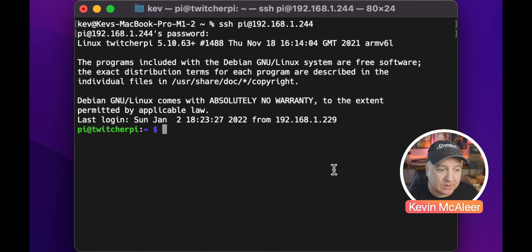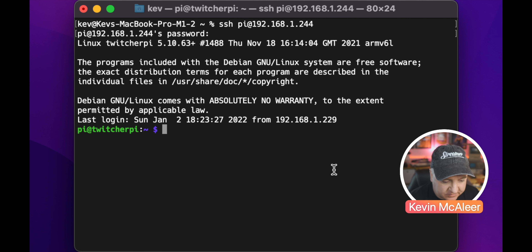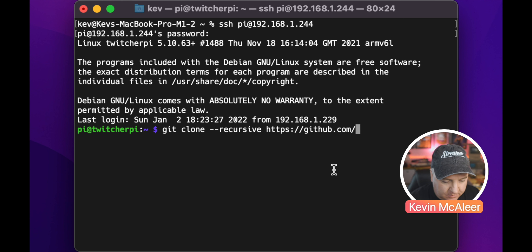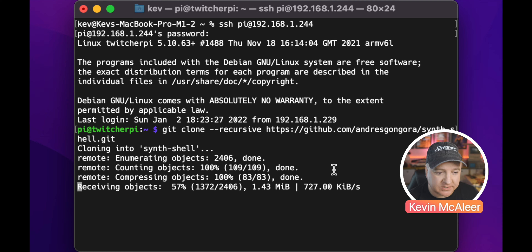We're now logged into our Twitcher Pi. We can see the standard font, the green text and the purple dollar sign. We're going to make that much more interesting by installing Synth Shell. The first thing we need to do is: git clone --recursive and then https://github.com/andres-gongora/synth-shell.git. That will now download to this Raspberry Pi — it's really quick, it's only a couple of files.